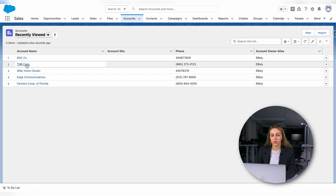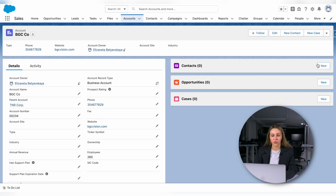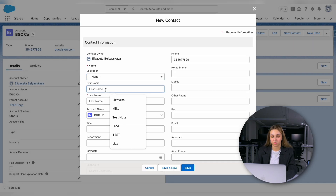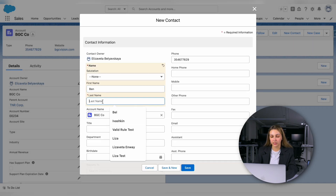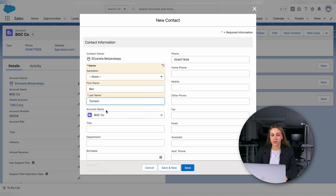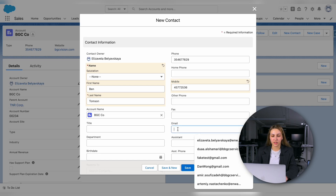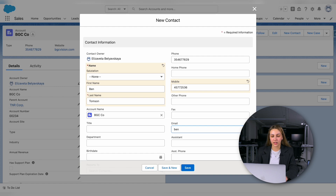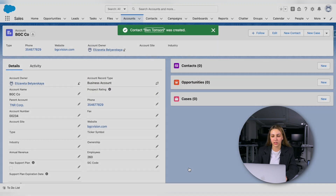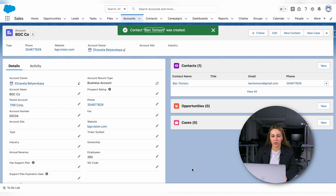Accounts are often associated with multiple contacts. To add a contact, go to the Accounts page and click New Contact. Fill in the contact information and link it to the account. Sometimes accounts are related to each other, like parent-child relationships or partnerships. You can establish these connections by using the Related Accounts feature. Salesforce also allows you to log activities related to an account, such as meetings, calls, or emails, helping you keep a record of all interactions and stay organized.